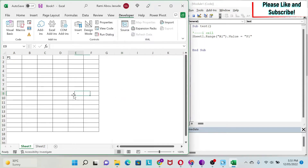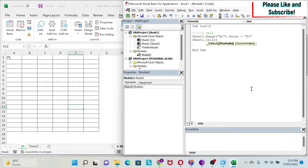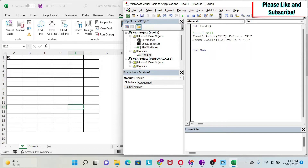Be careful to use the right name. If you call the sheet 'S1', you can see that S1 is the name in parentheses, but you have to use Sheet1. The other way to do the same thing is to use Cells. You can do Sheet1.Cells(1, 2).Value = "P1" — that's the first row and second column (B1). If I run this, you can see I get the data there.